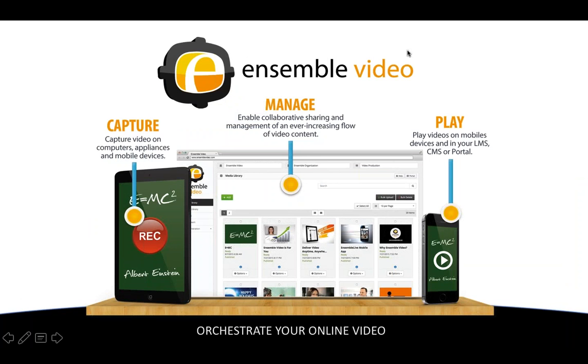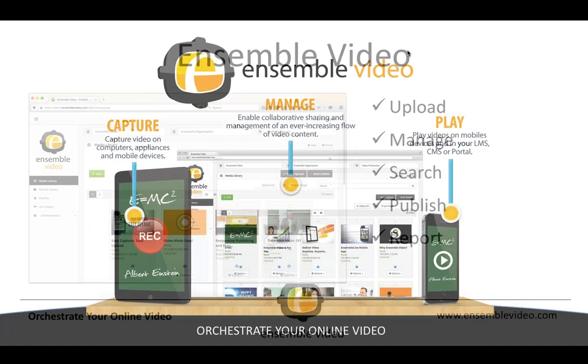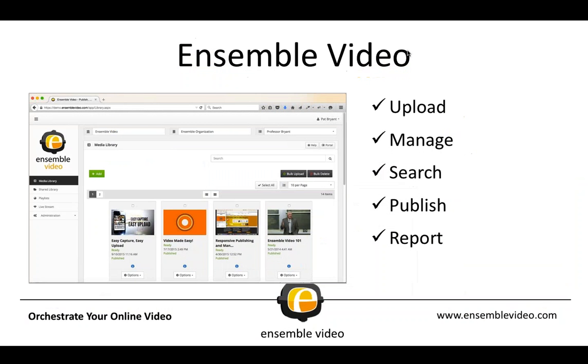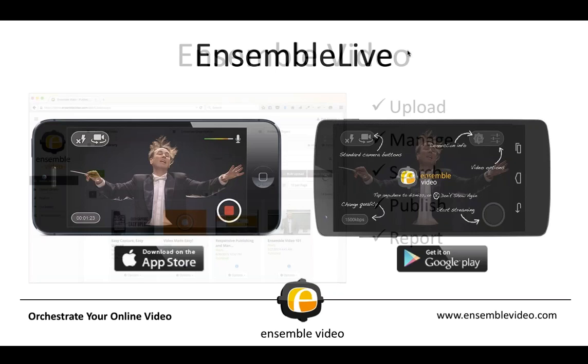Most of you know that Ensemble Video is a video content management system. We've been working to create different capture solutions, so those videos can be played on many devices. Today, what we're going to be talking about is Ensemble Anthem, but I do want to give you a very high-level overview here if you're not familiar with what Ensemble Video does. Ensemble Video is our original product. This is where you upload video, you manage video, you search, you publish, and you measure the views on your video.